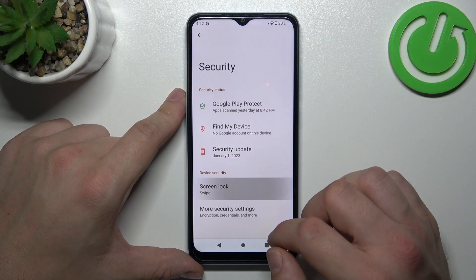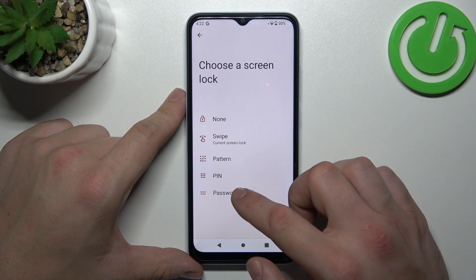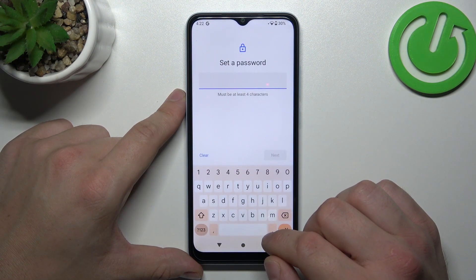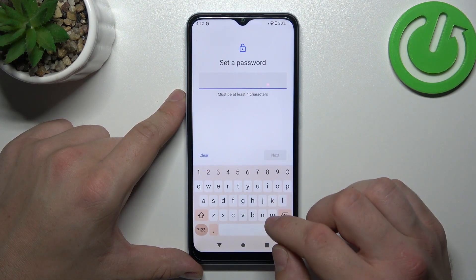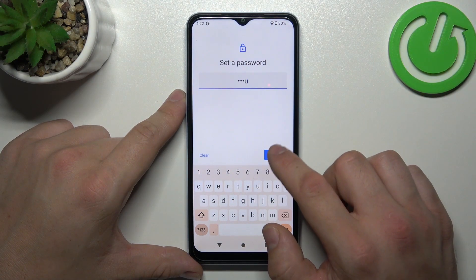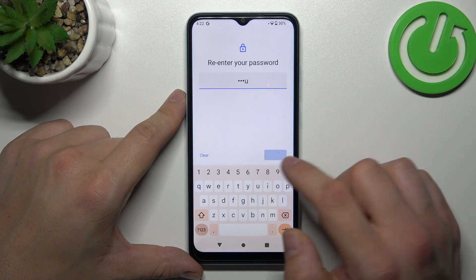Now let's select Password. Select Password and to create it enter four characters.